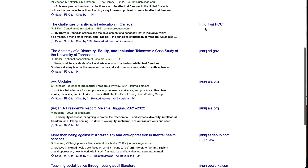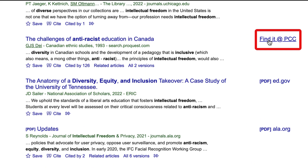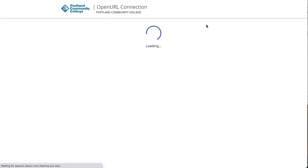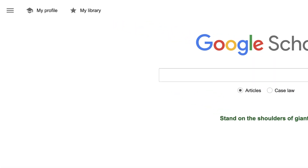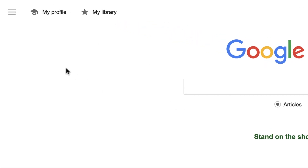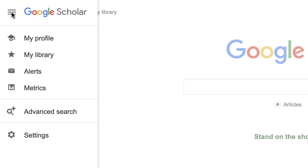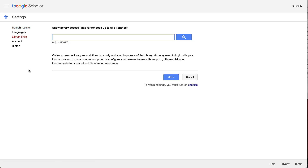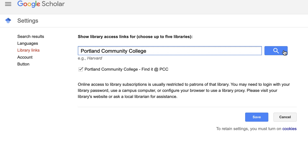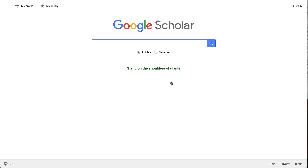Most students who use Google Scholar don't know that you can connect it to PCC so full-text links will be provided to any article available through the PCC library's many databases. To do this, click on the three-lined hamburger menu in the upper left-hand corner of the screen, select Settings, and then Library Links. Search for Portland Community College, check the box that says Portland Community College — Find It at PCC, click Save, and you're connected.